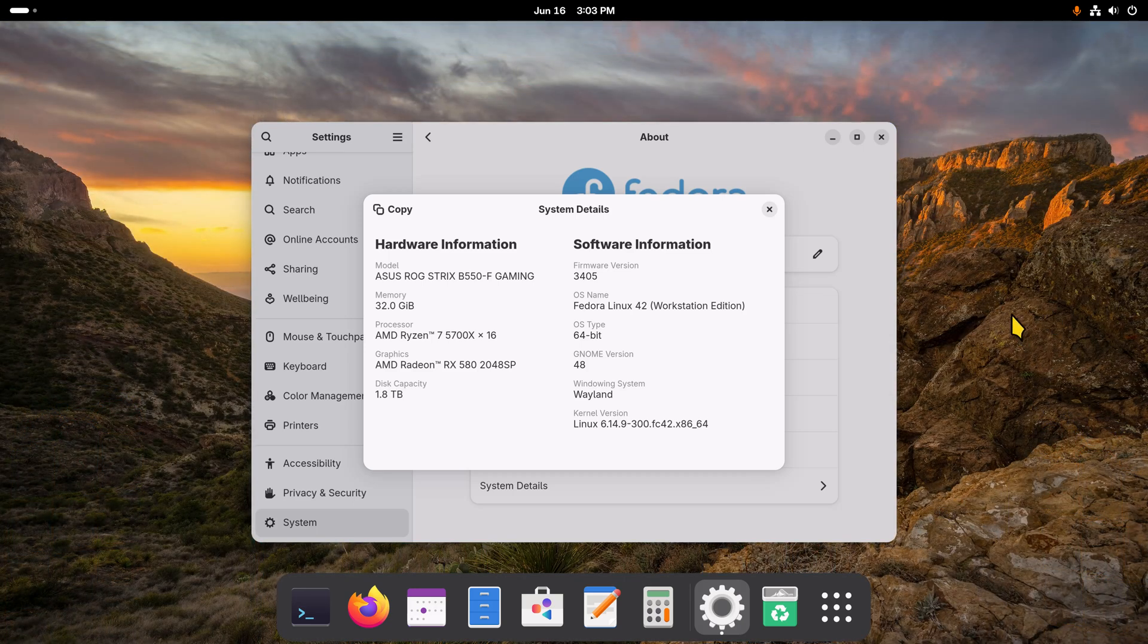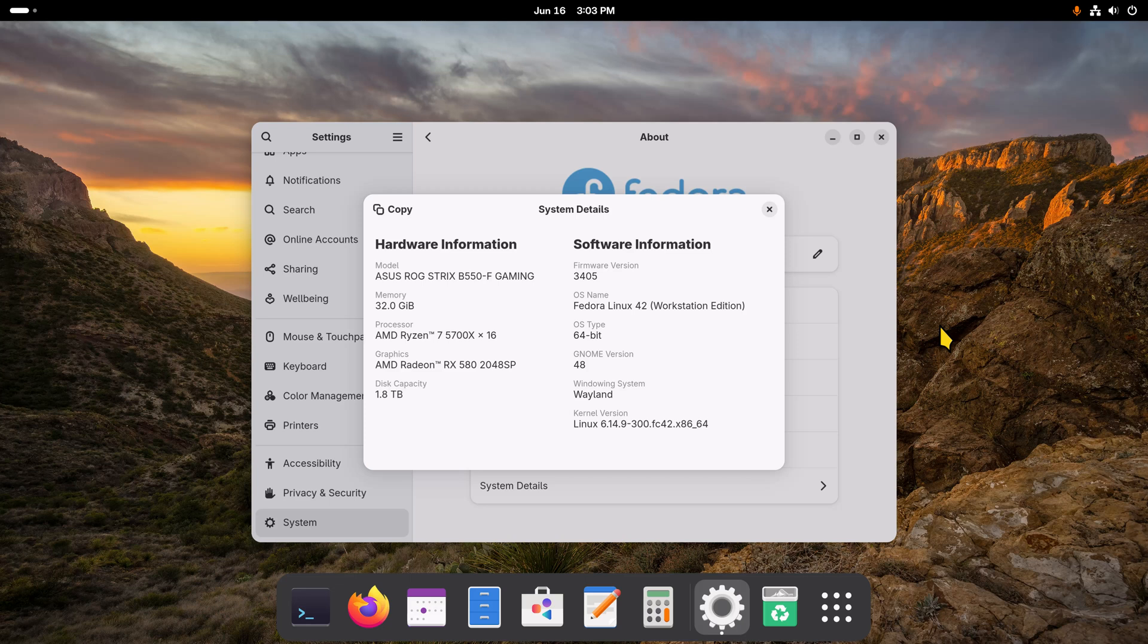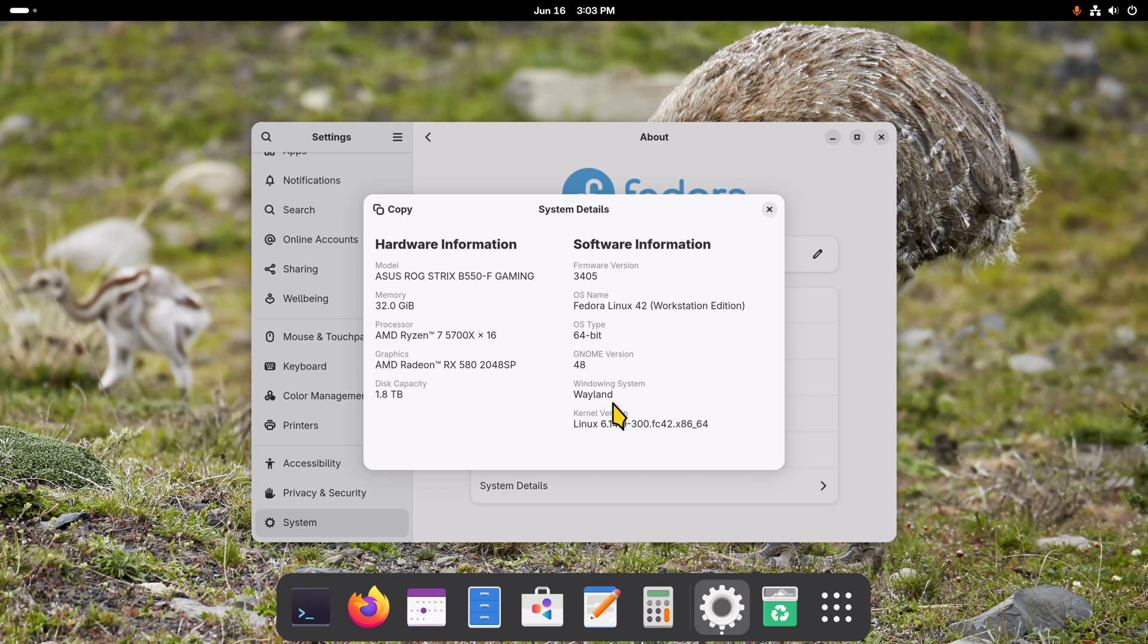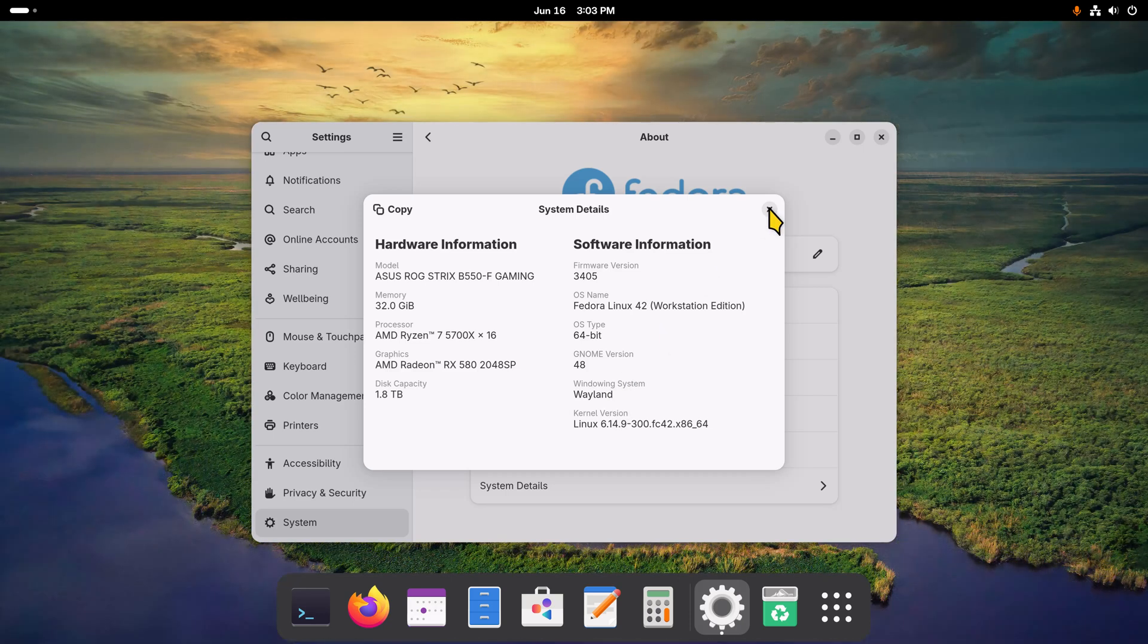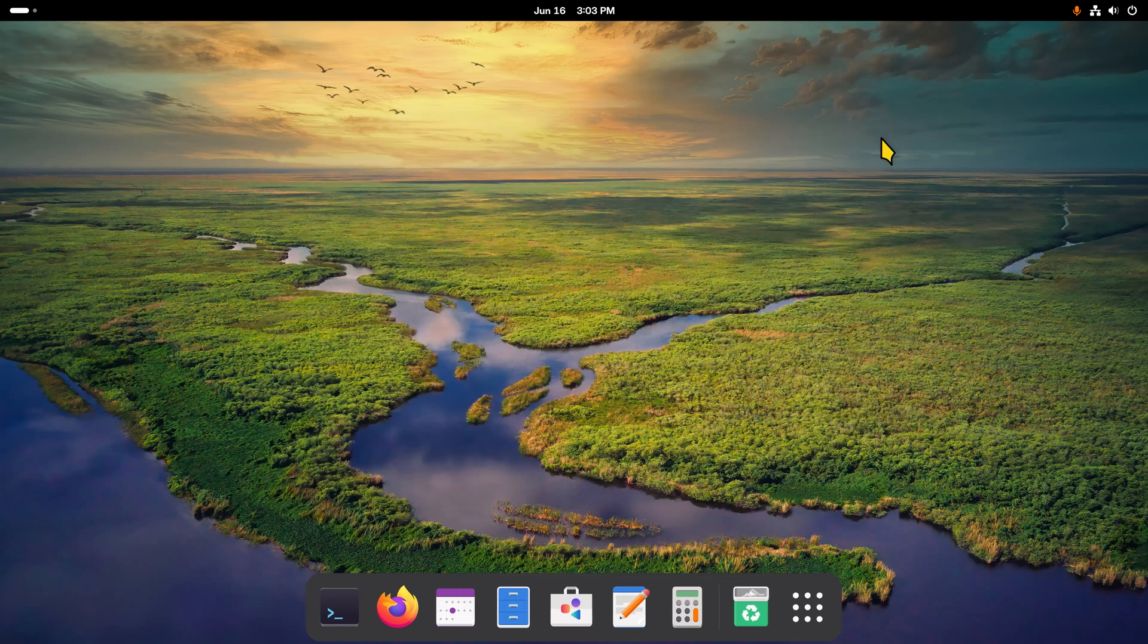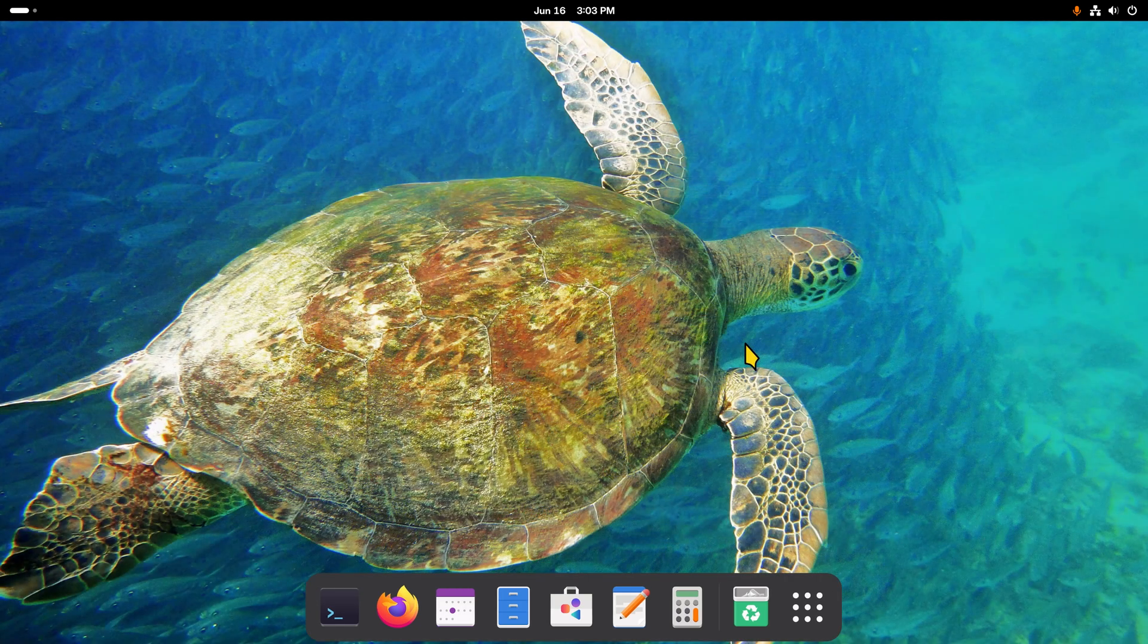So this is Fedora 42 Workstation. I am filming in 4K in Wayland today at 200%. Today I'm going to talk about a tool that can install both those things.